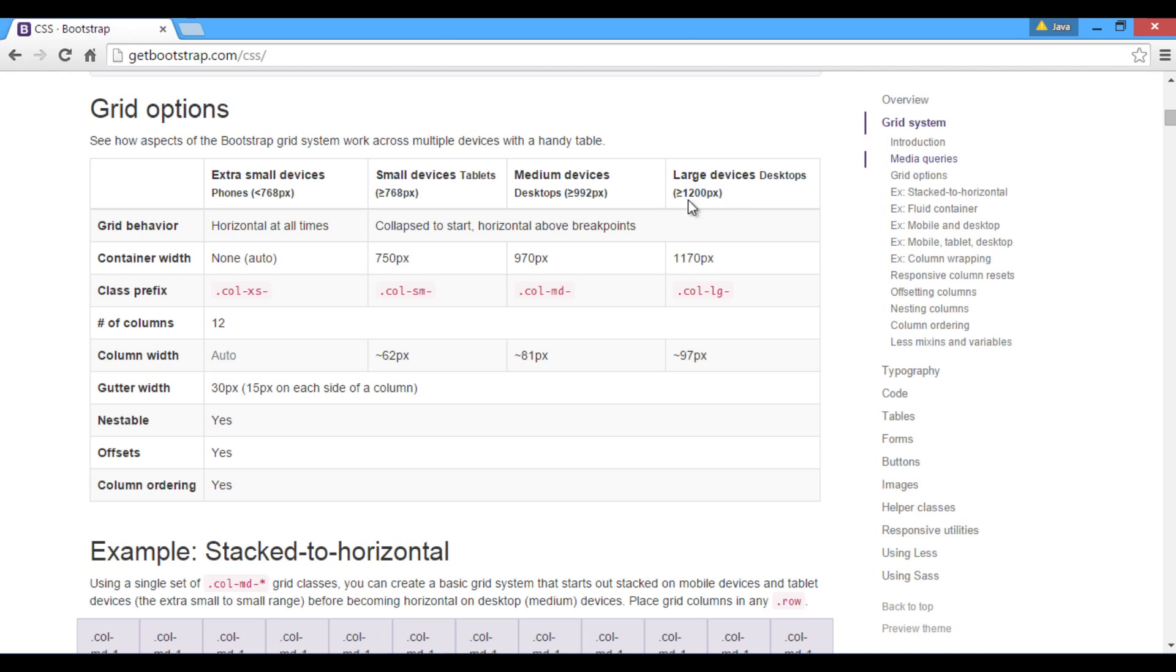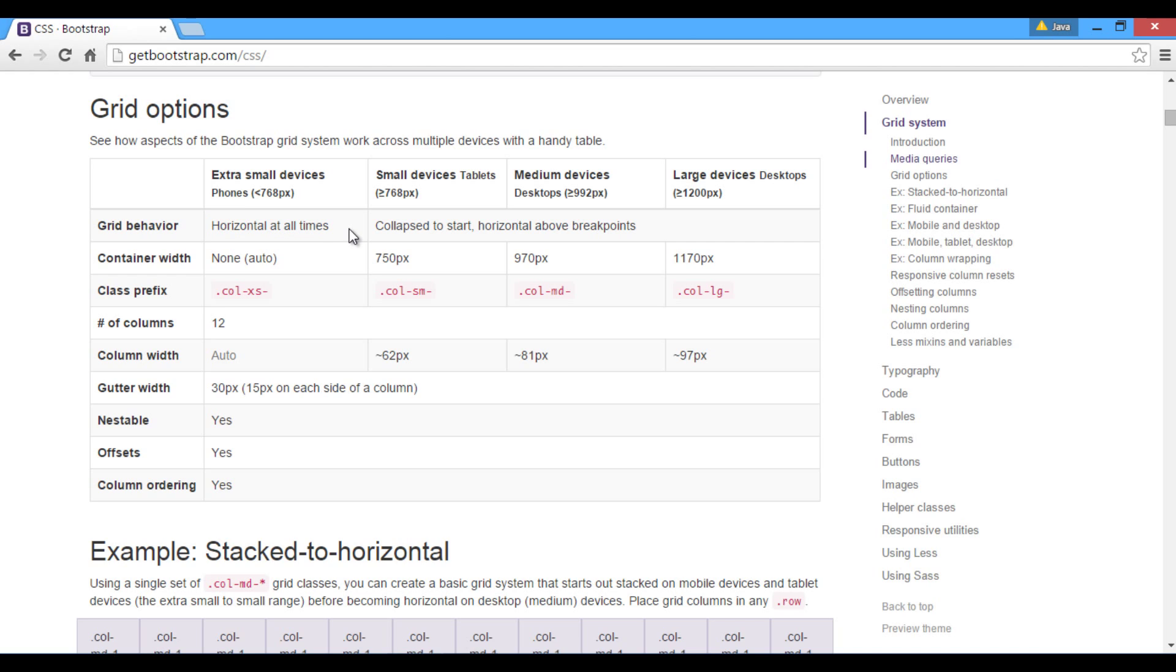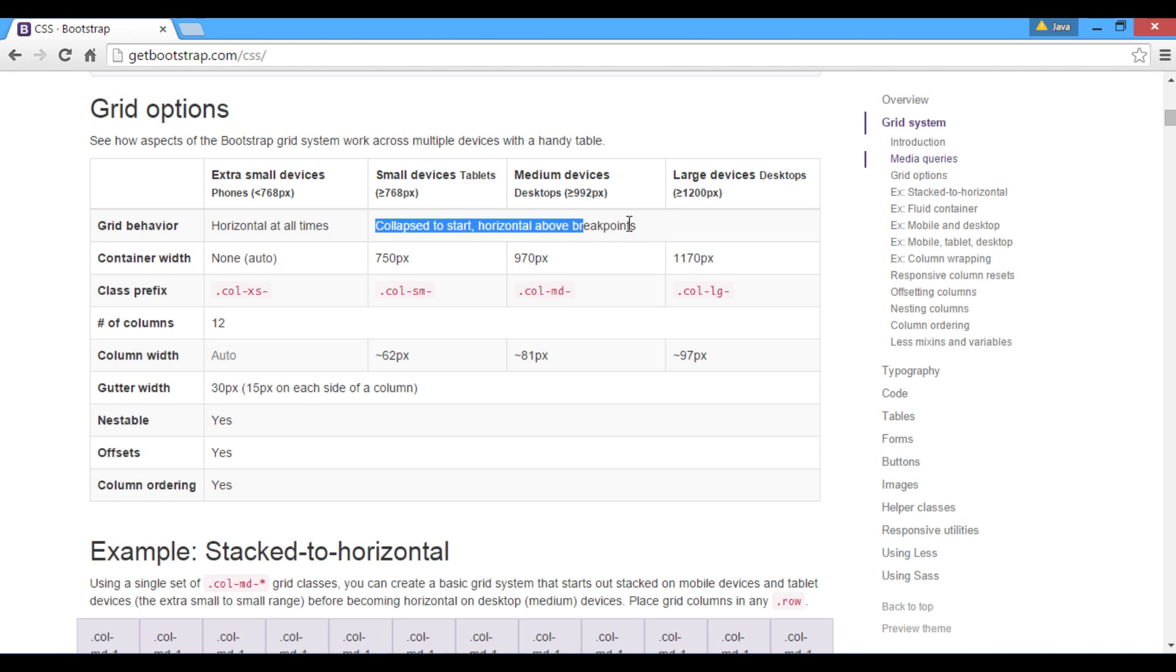One important property is the grid behavior. In this tutorial we will focus more on grid behavior property. It says, for extra small devices grid will remain horizontal at all times. For all other devices, it will remain horizontal above its breakpoints, and gets collapsed to start just below breakpoint. We will see it's working through an example, and see how breakpoints react when device width gets changed.